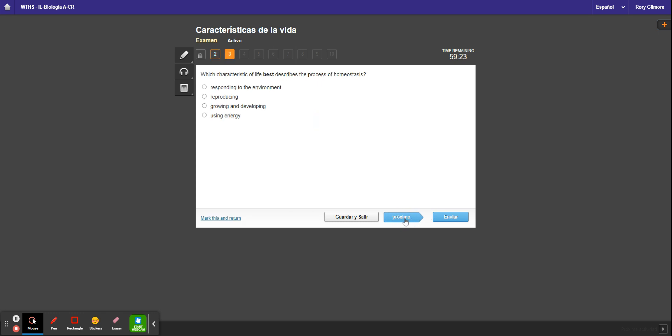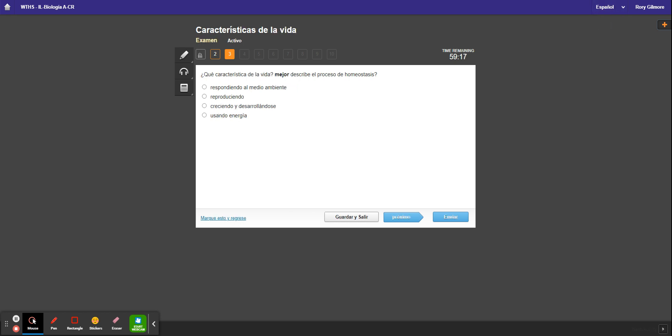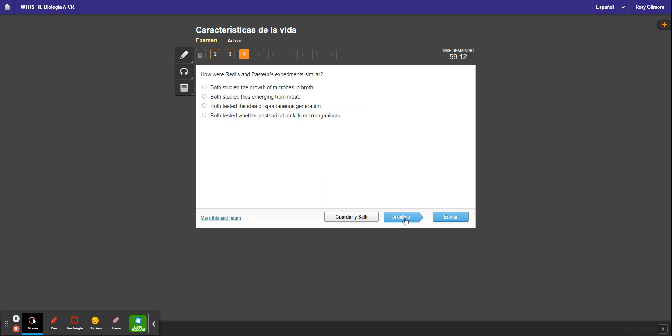But when you go to the next question, it's going to go back to English again, and you have to pick English and then pick Spanish again to get it to change languages. So it's a little tedious, but it will eventually work.